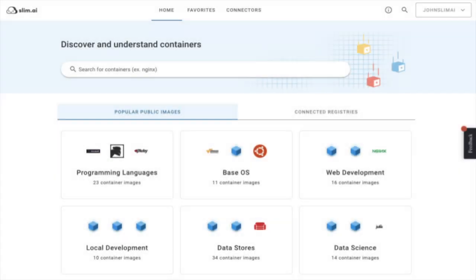Slim.ai is a developer experience platform for creating production-ready containers. We help you find the best public containers for your projects, scan your own images no matter where they live, and understand your containers in more depth with our deep dive analysis and diff tools. Let's take a look.